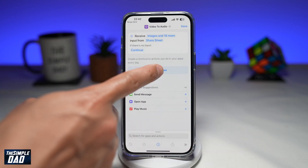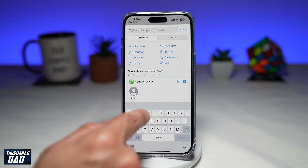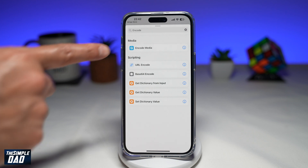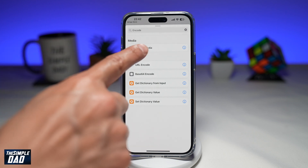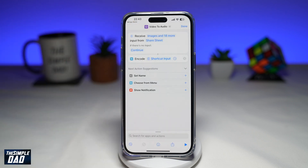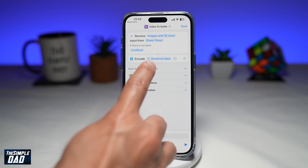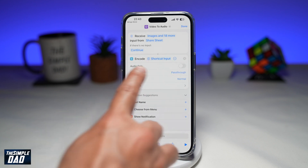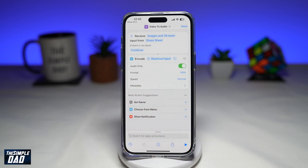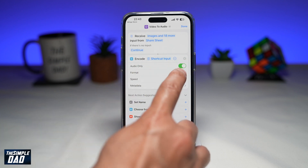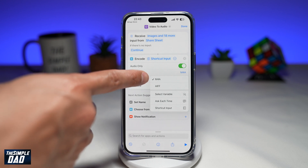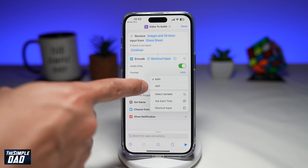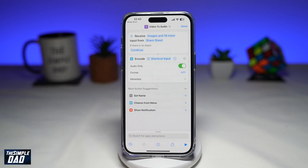Now tap on Add Action and search for 'Encode'. Select Encode Media. Next, tap on the right arrow next to Shortcut Input and select Audio Only. For the format, you can either leave it as M4A or change it to AIFF — AIFF has higher quality audio, so select that.